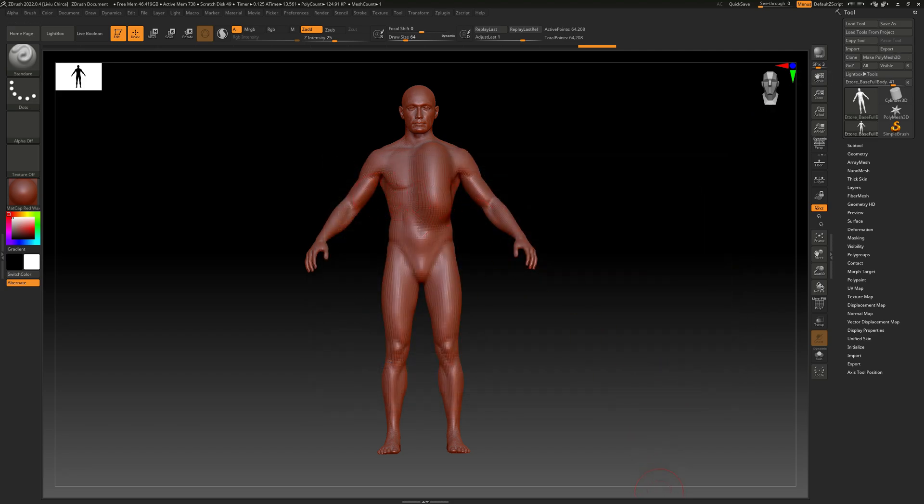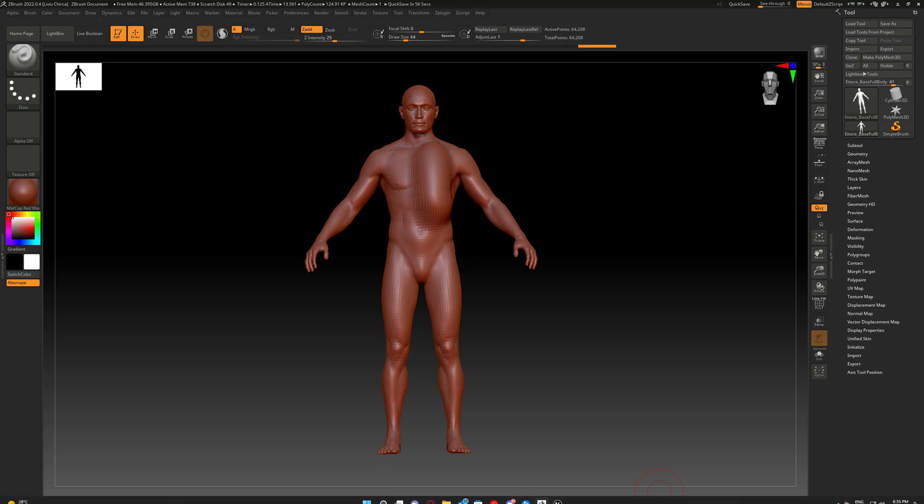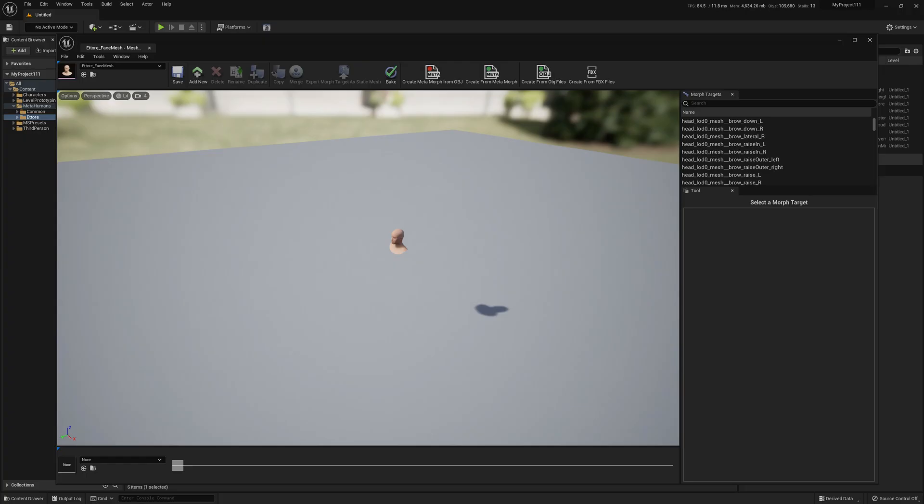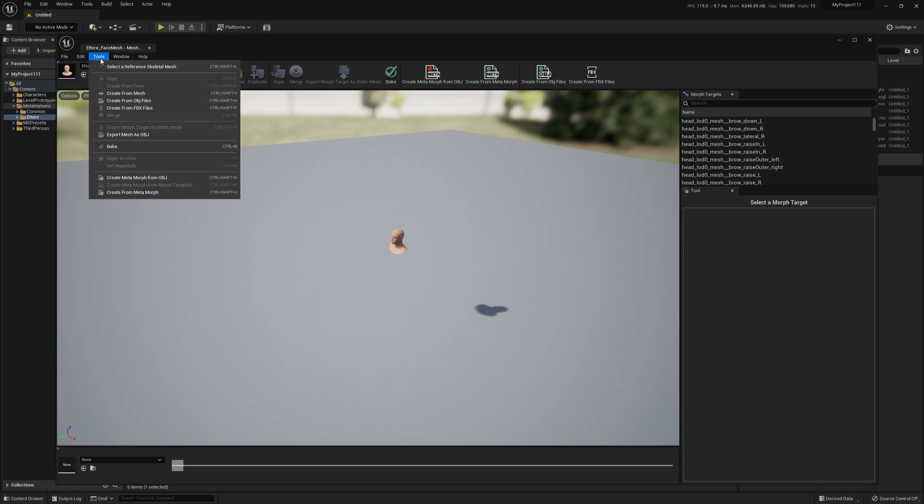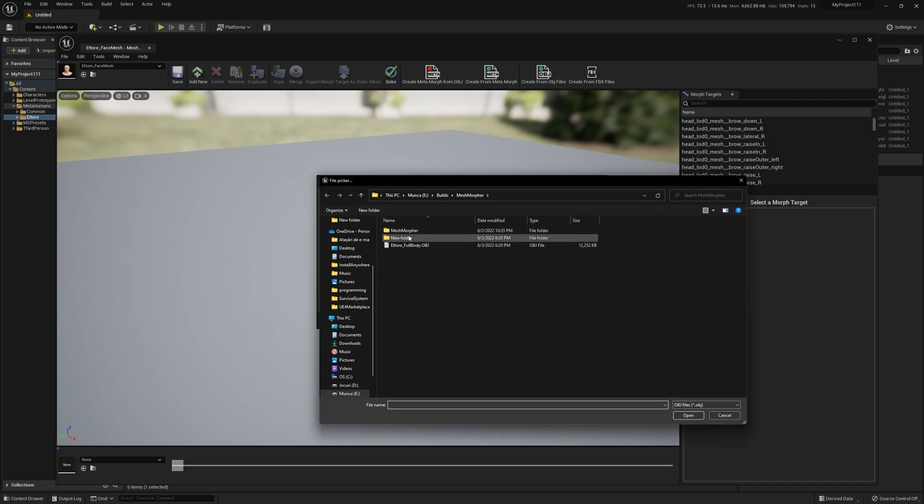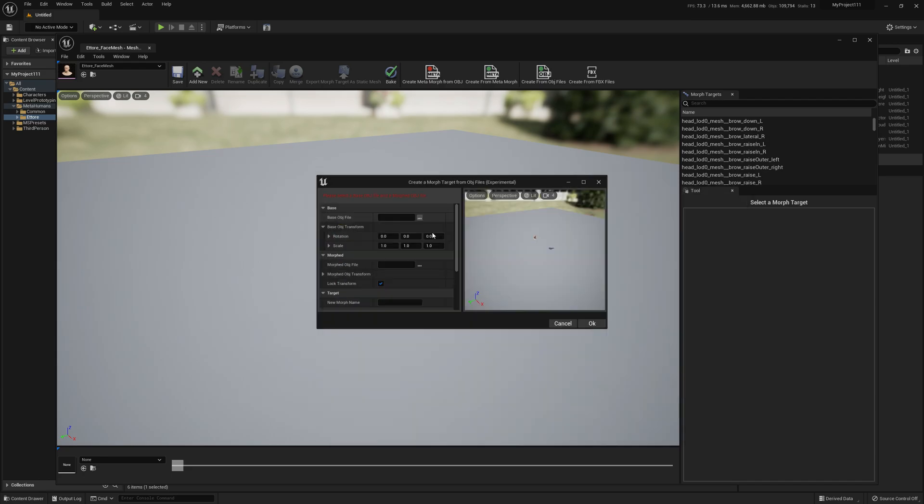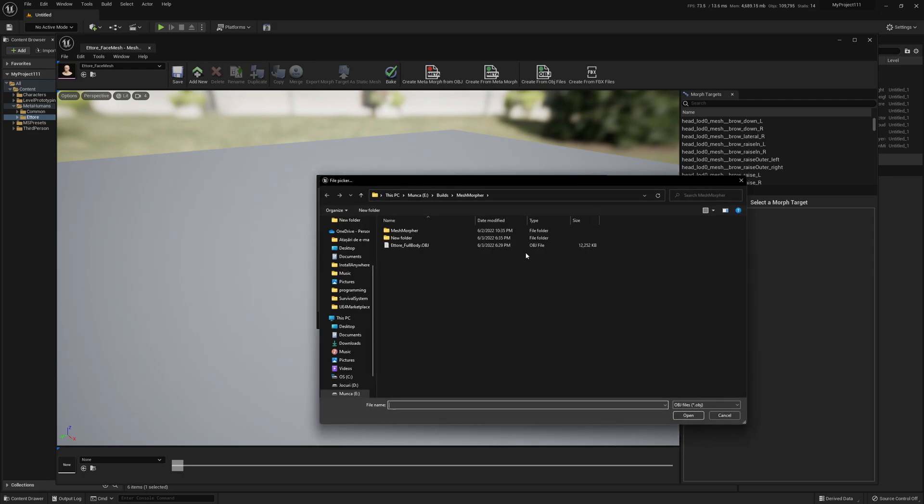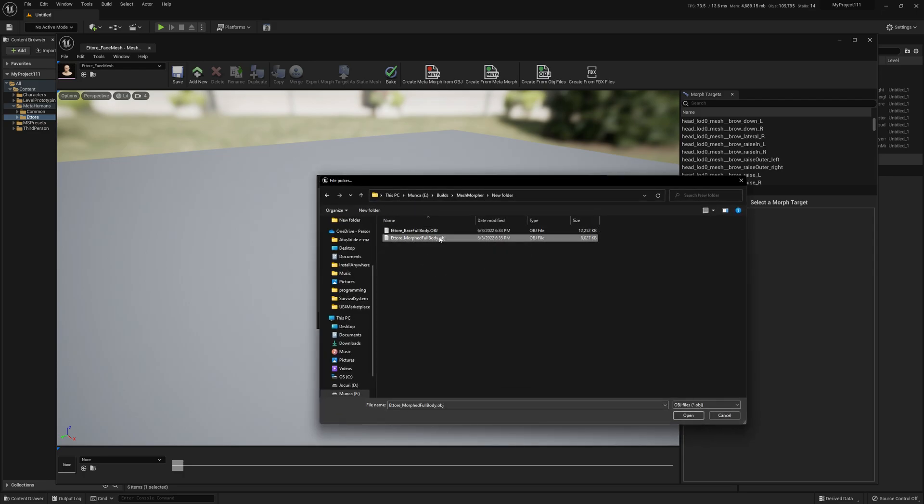Now we can go ahead and import these OBJ files into Mesh Morpher. We go to Tools and Create from OBJ Files. We select the Base we just exported as Base OBJ file, and the Morphed OBJ file is the OBJ file exported from ZBrush.